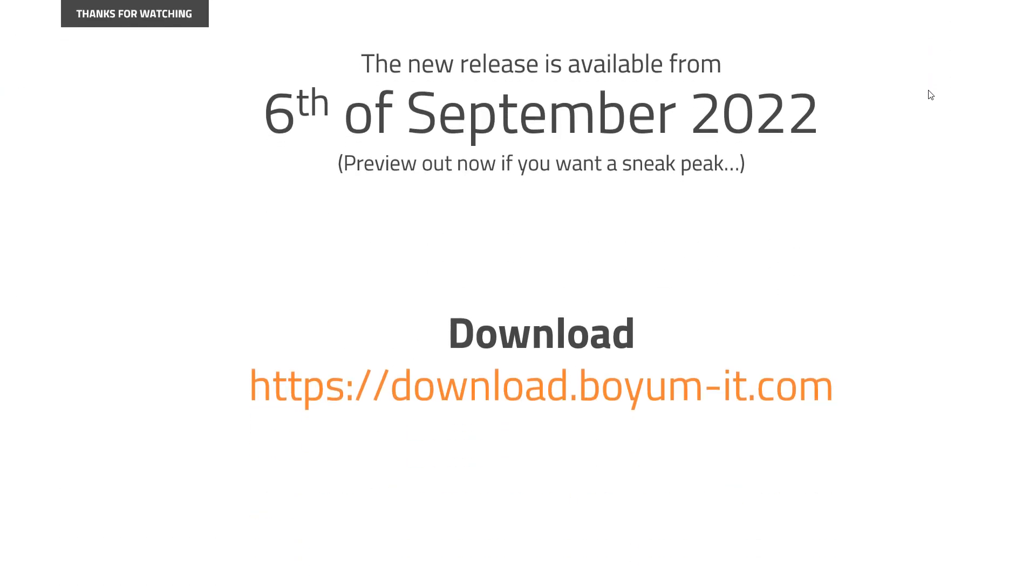As always, the new release is ready in about a week, 6th of September as of this recording. Preview is out now in sneak preview if you want to go there. Else you can download it roughly 6th of September if everything goes as planned on our normal download page, download.boyum-it.com. And with that, thank you for watching and see you in the next one.